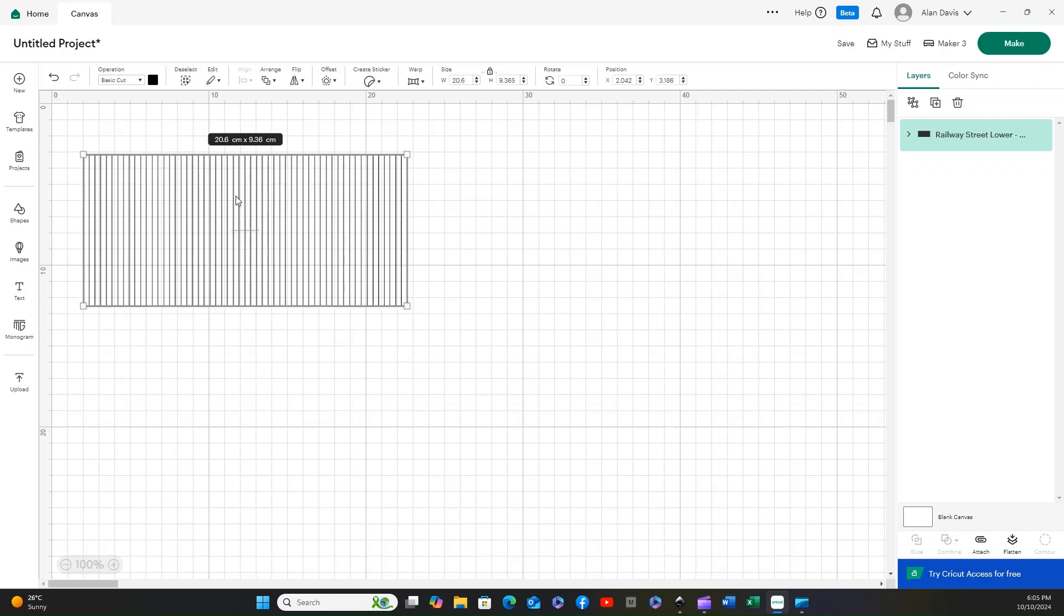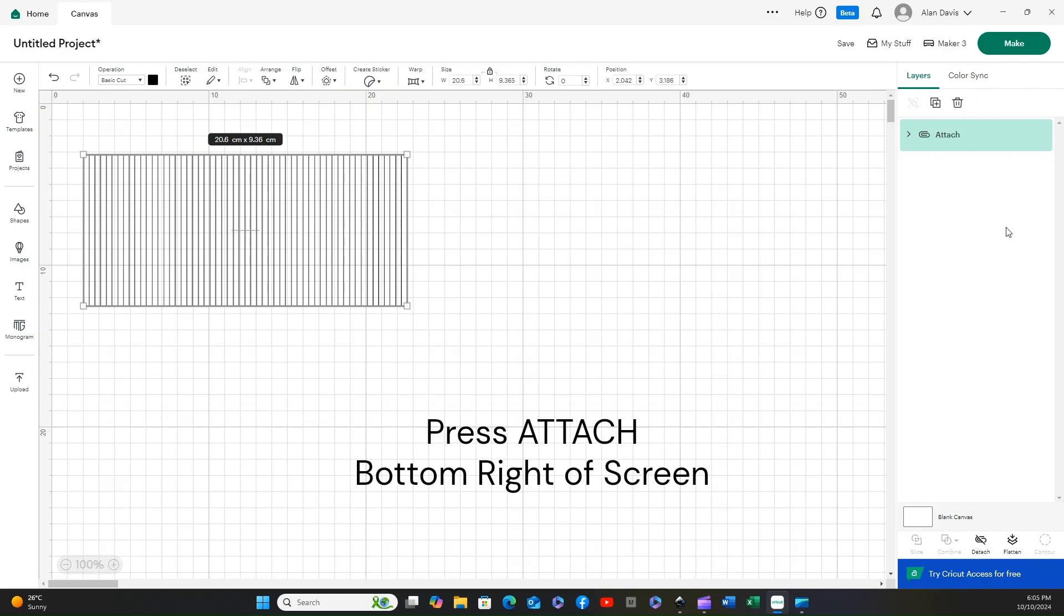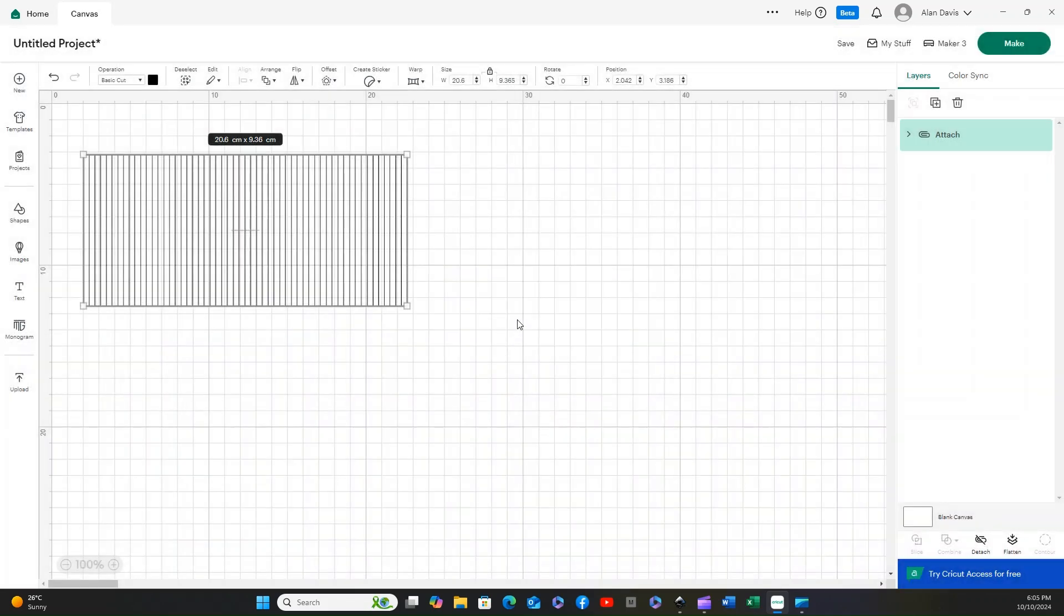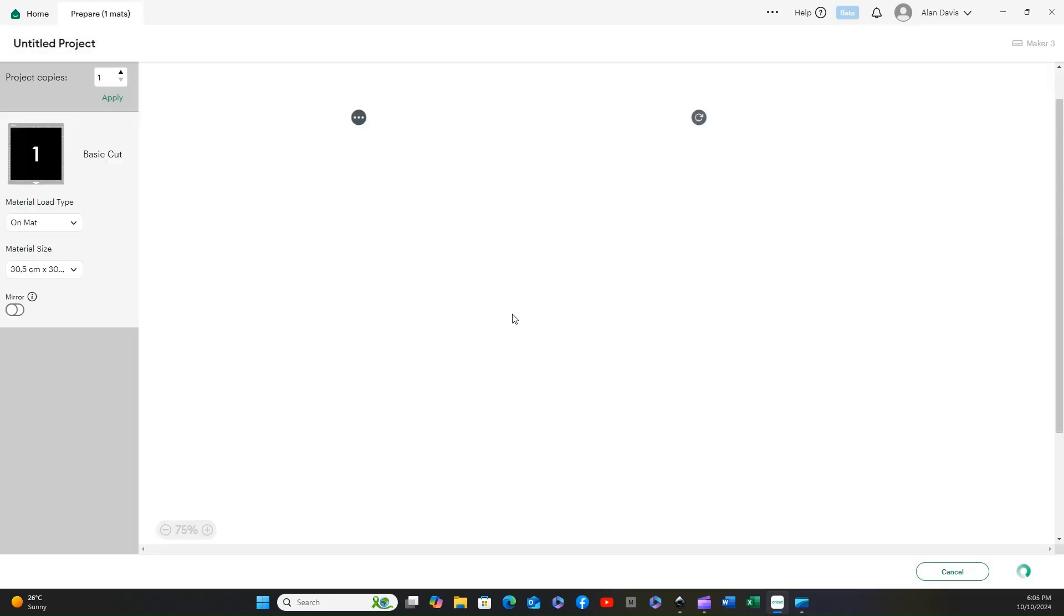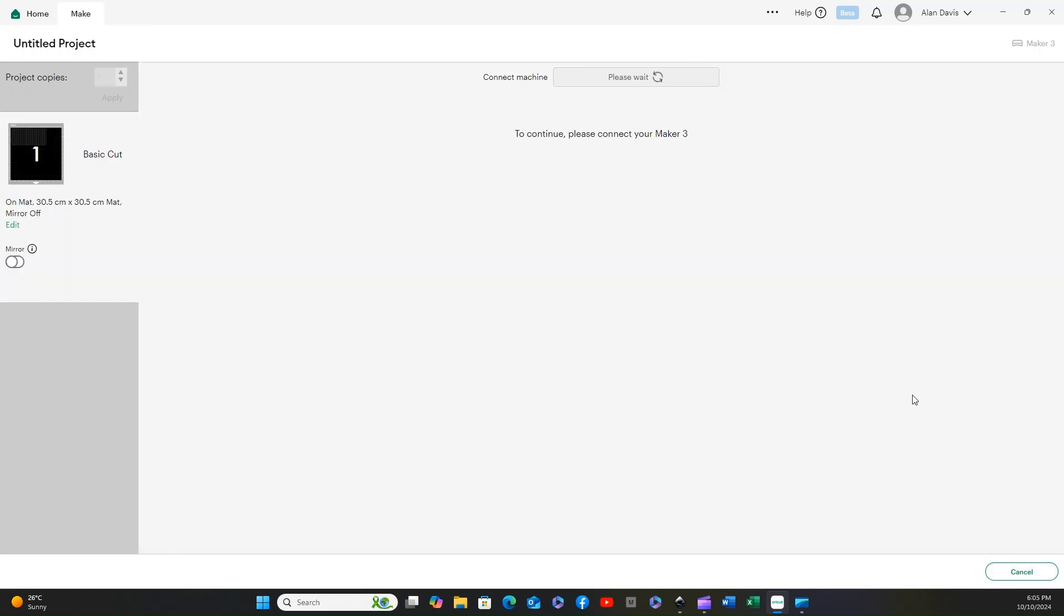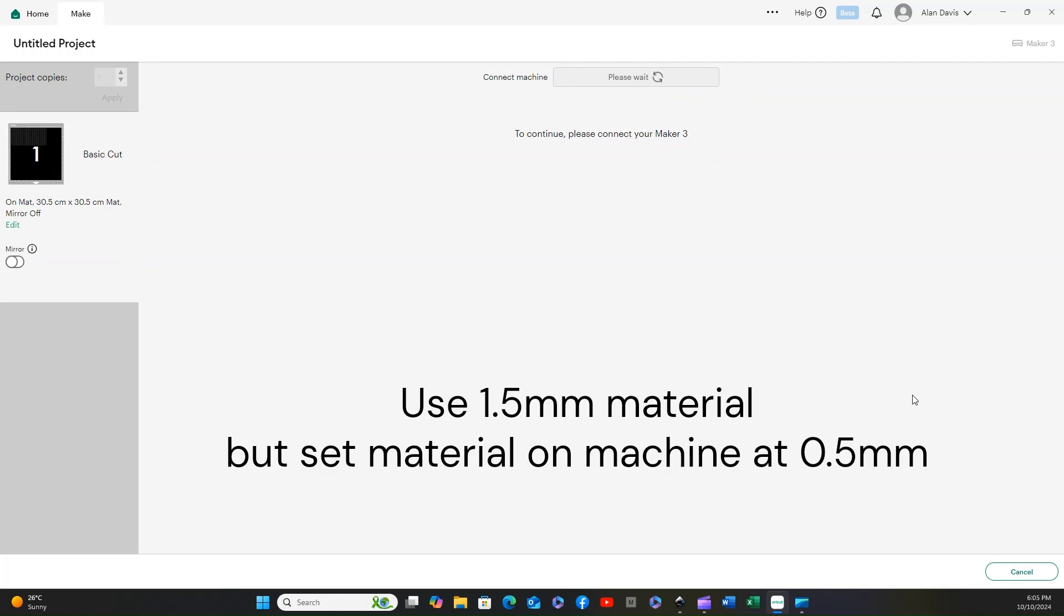Don't forget to press attach at the bottom right and then tell the machine to make it. I don't save my projects there, I save them all on the computer. We can now see where it went on the mat and we can select the material and the depth of cut that we want.